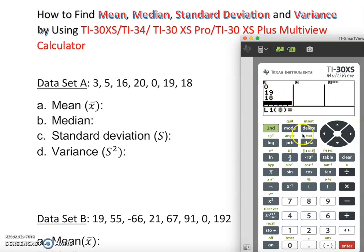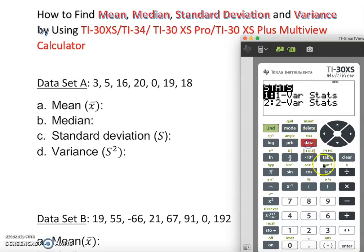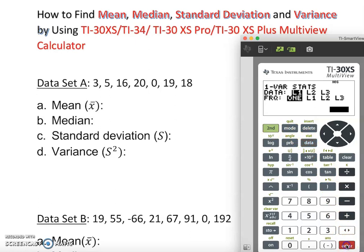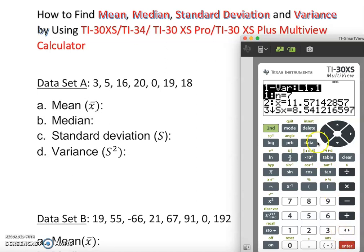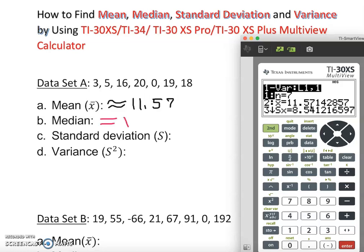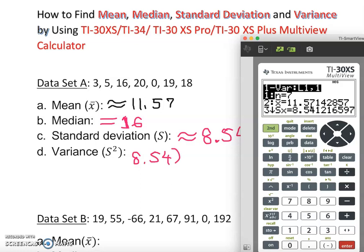Now I'm going to ask the calculator to give me back the statistics. Notice the color matching. Press SECOND, DATA, then enter, enter, enter, enter. I can clearly see this information. Let's check: the mean is 11.57. The next value is 16 — I'll explain what that is.